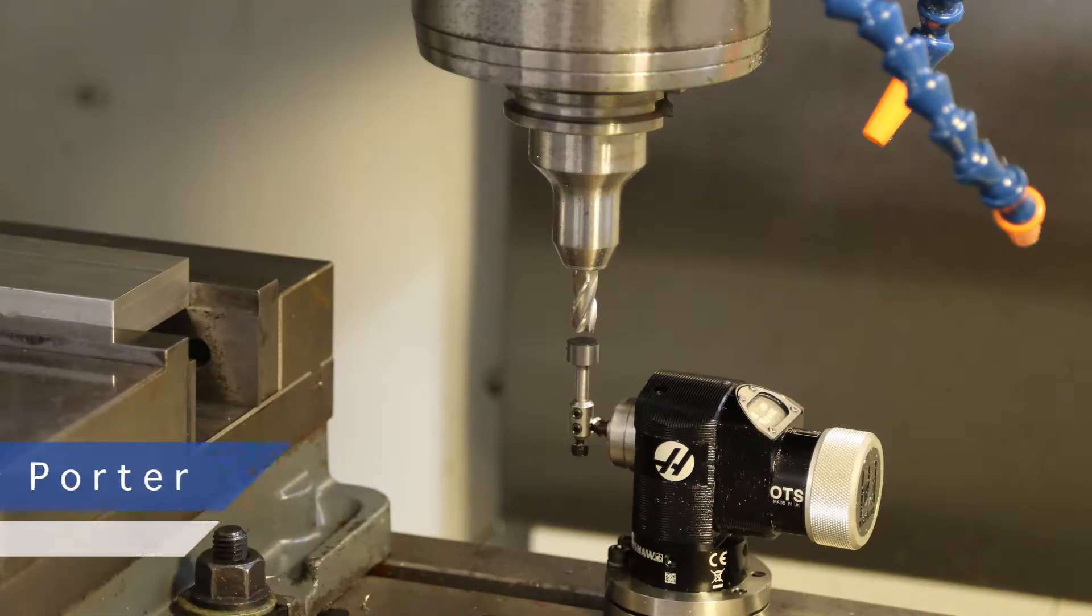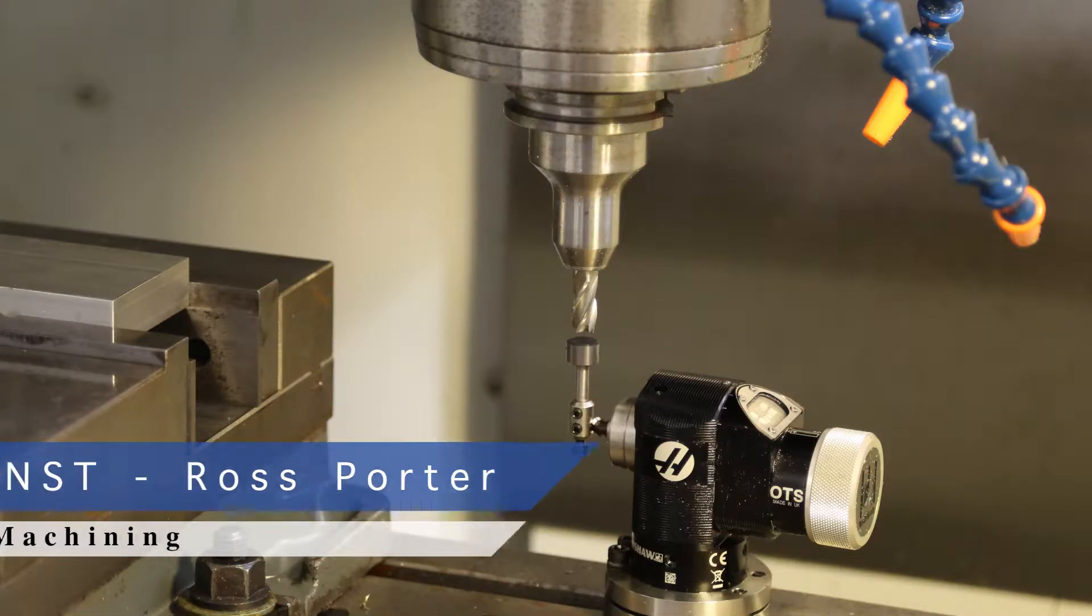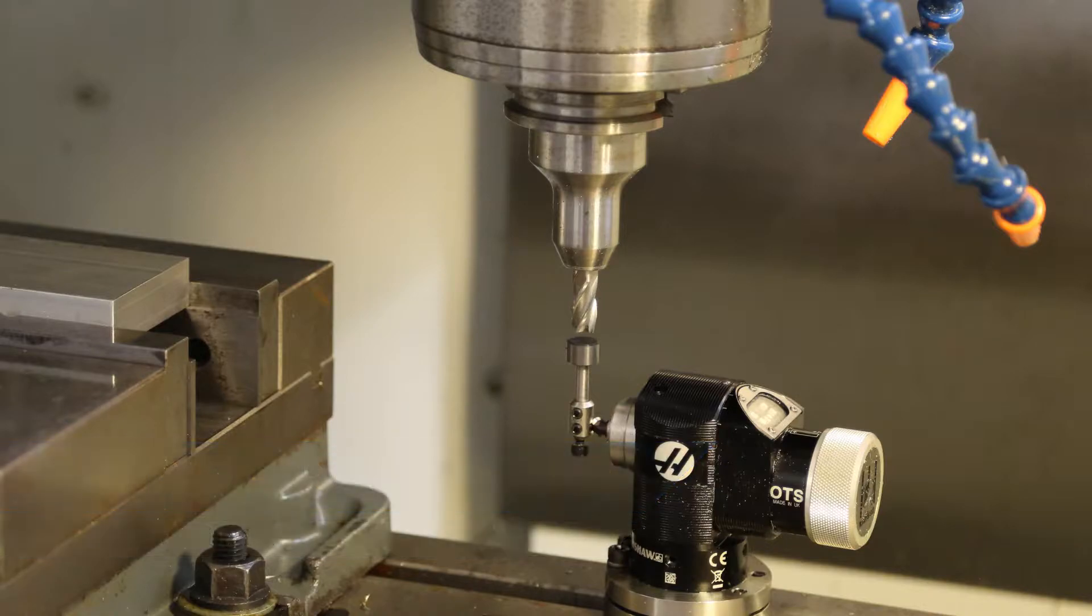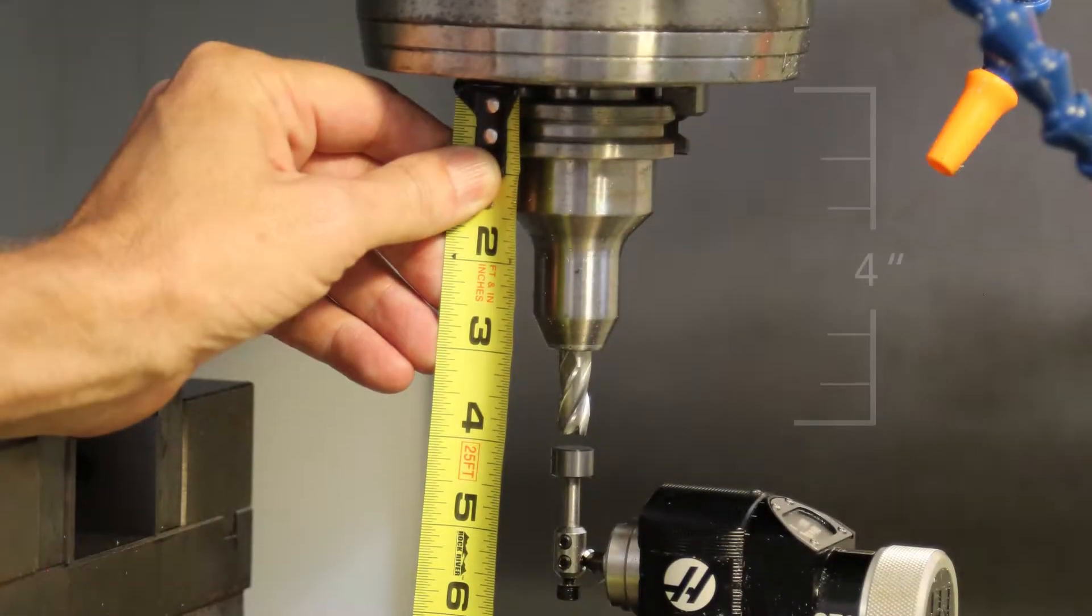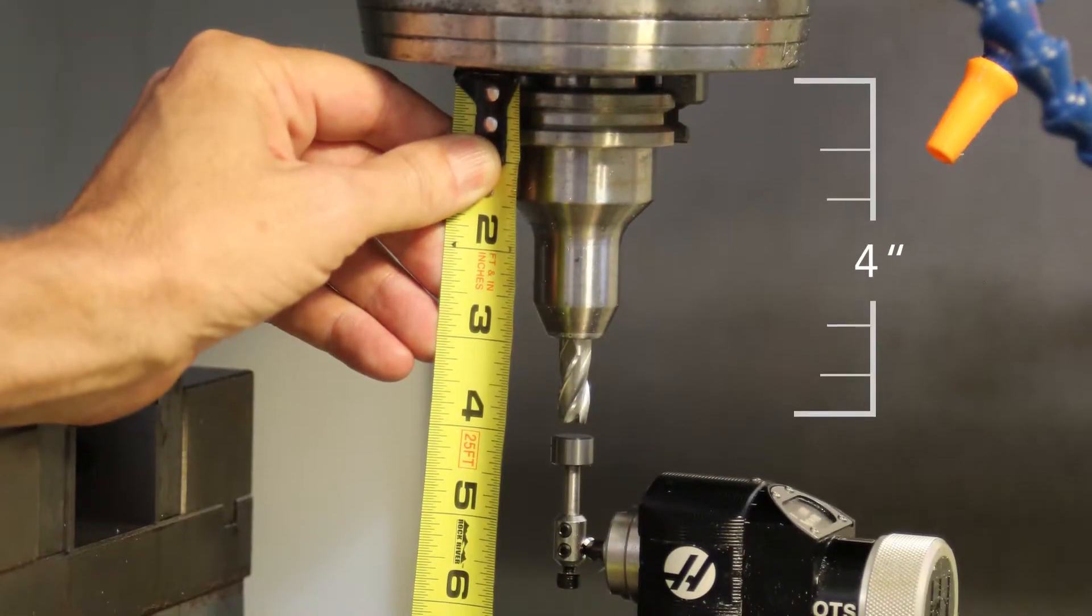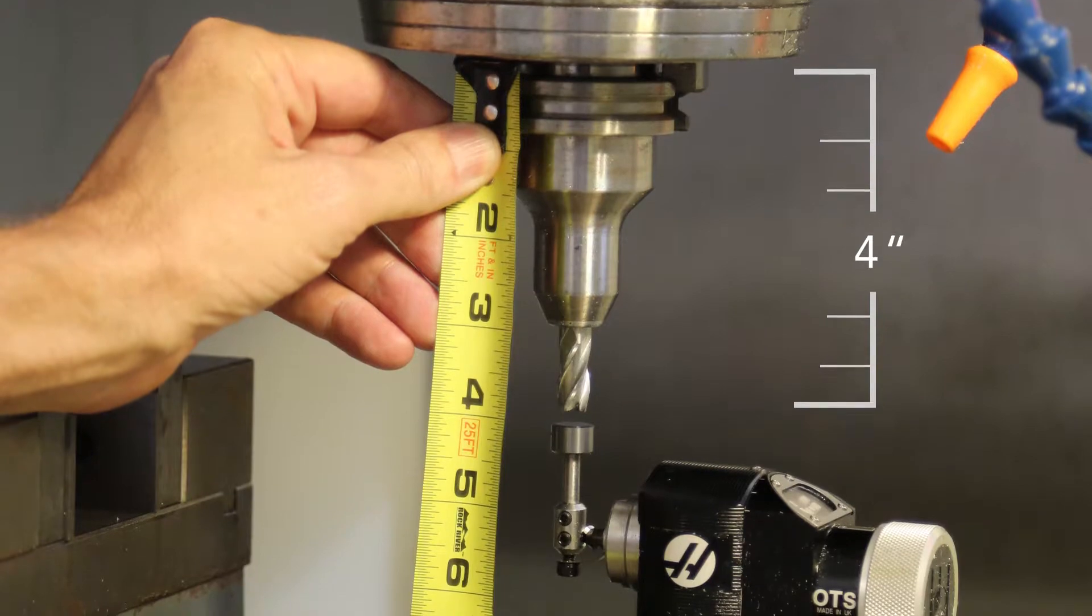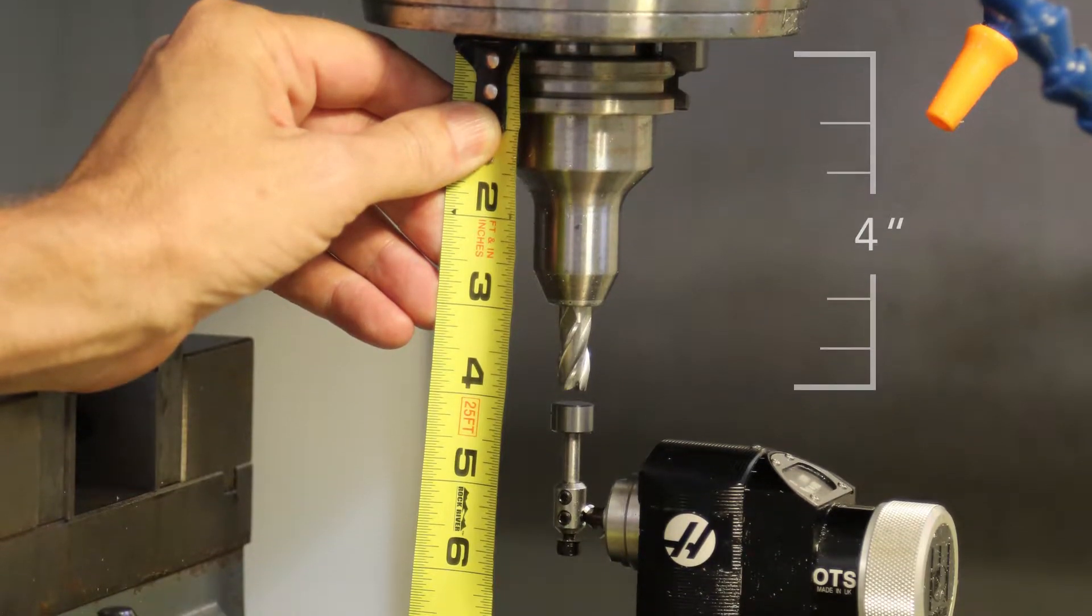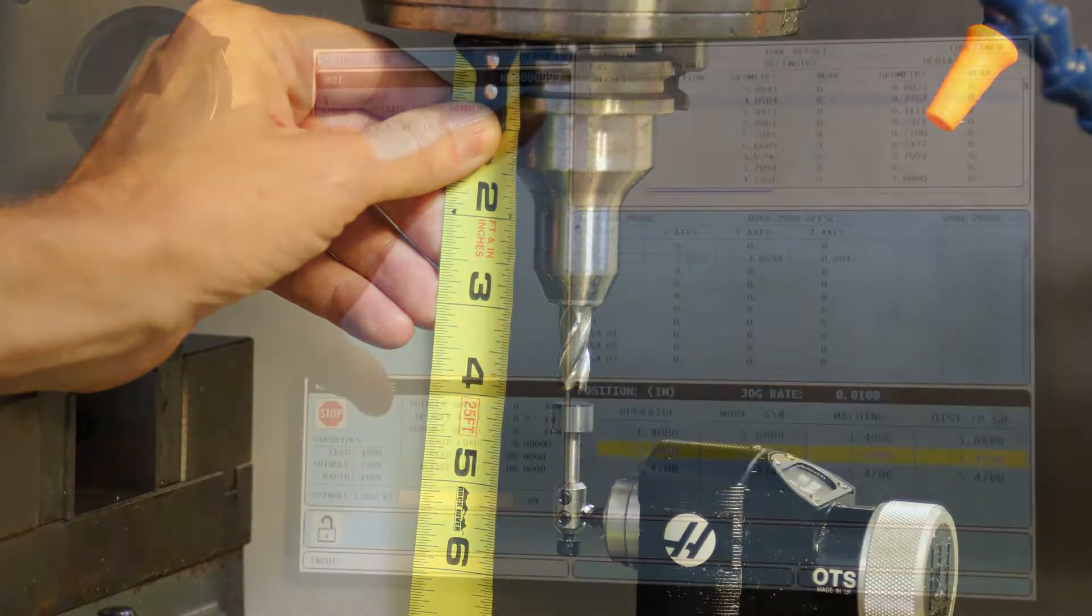This video will show you how to set your tool offsets. Position your tool above the probe and centered as possible. Measure from the bottom of the spindle to the end of the tool, for example four inches long.